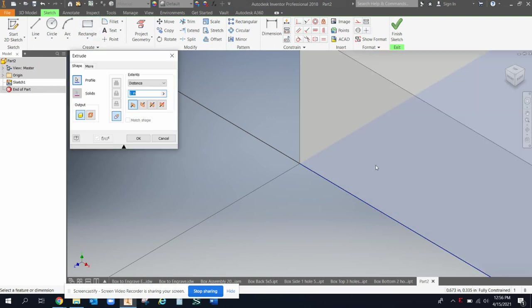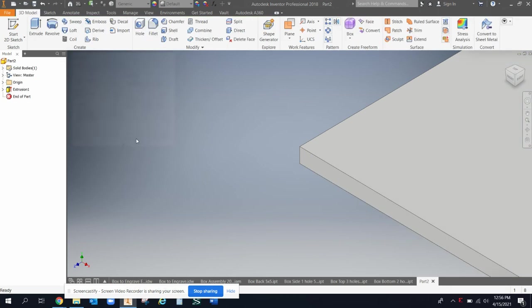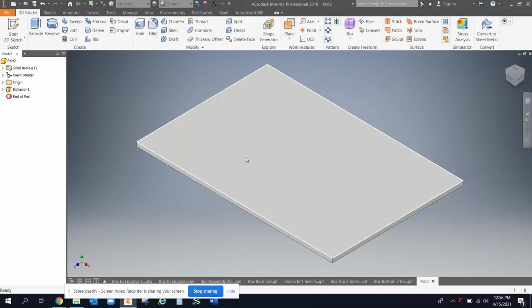And then when we extrude it up, it's only going to come up one-eighth of an inch because that's how thick our econo wood is, right? And so that is our base and everything's going to go on that.